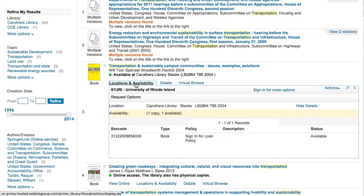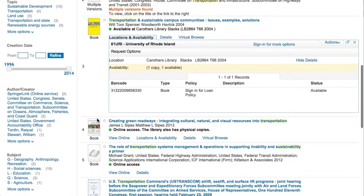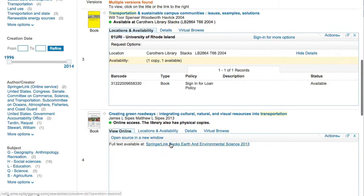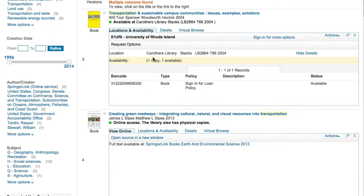If an item says 'Online Access,' click on 'View Online' to connect to the item. If you're interested in something that is physically in the library, you'll want to know which library it's in and the call number, which serves as an address for the book on the shelf. If you have difficulties finding the items you've located in the catalog, please contact a librarian.